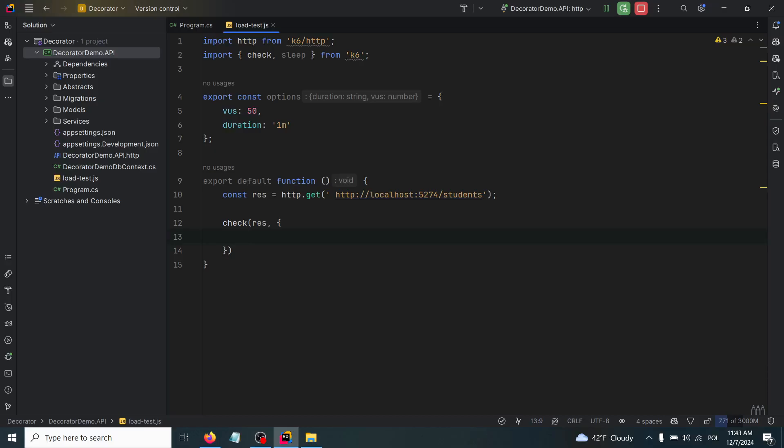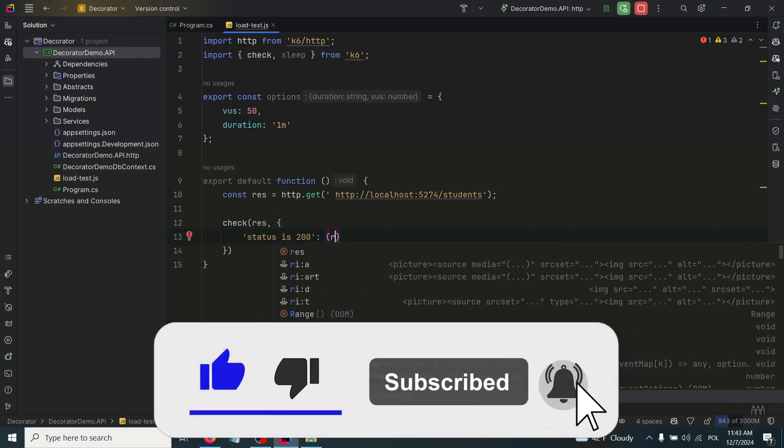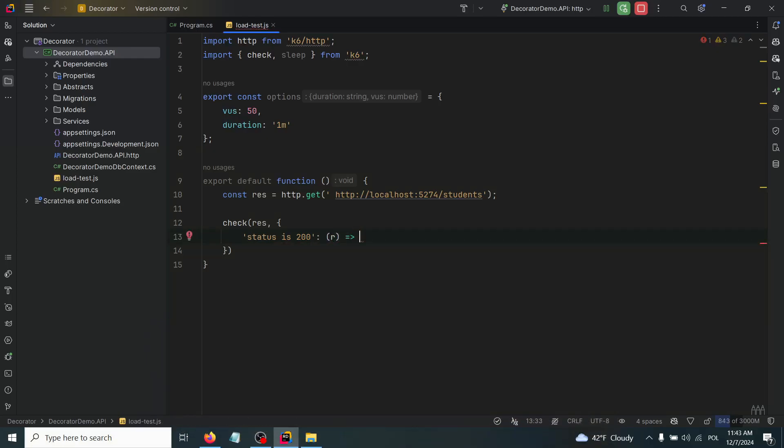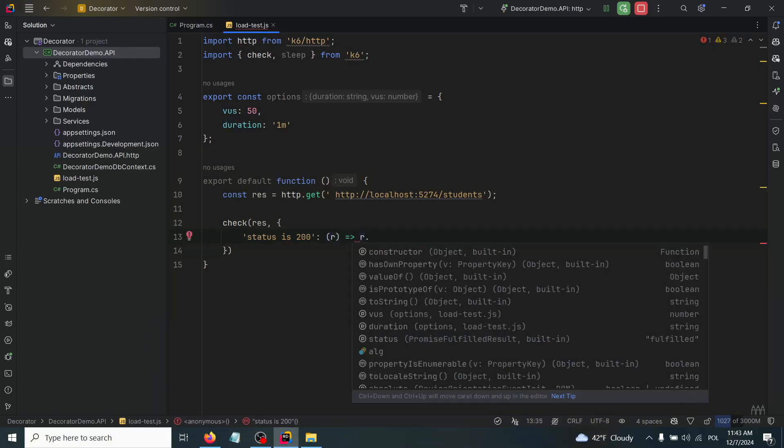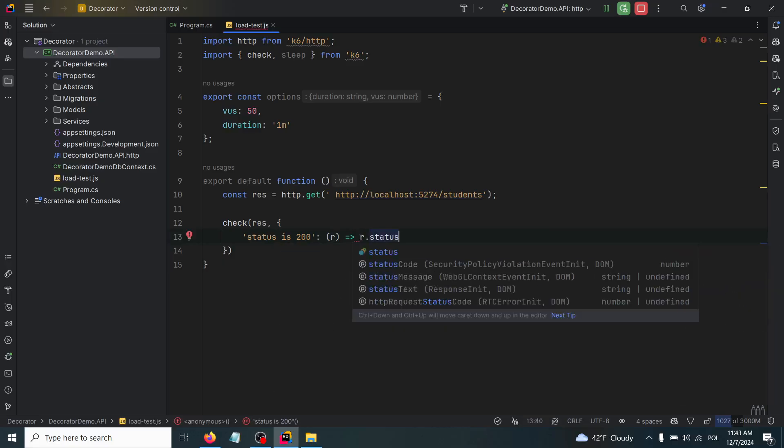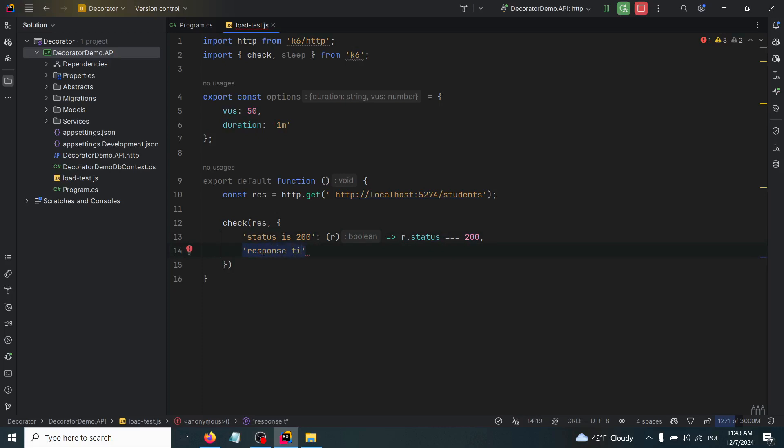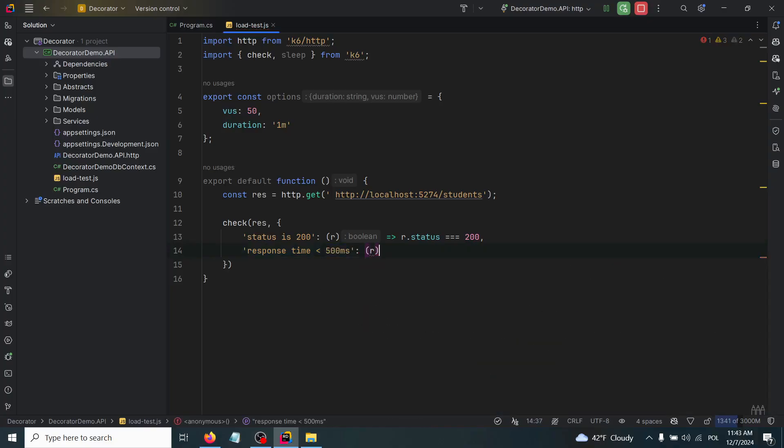The first one will be status is 200. We'll just take this response and then r.status has to be equal to 200. The next check will be the response time as I have said.